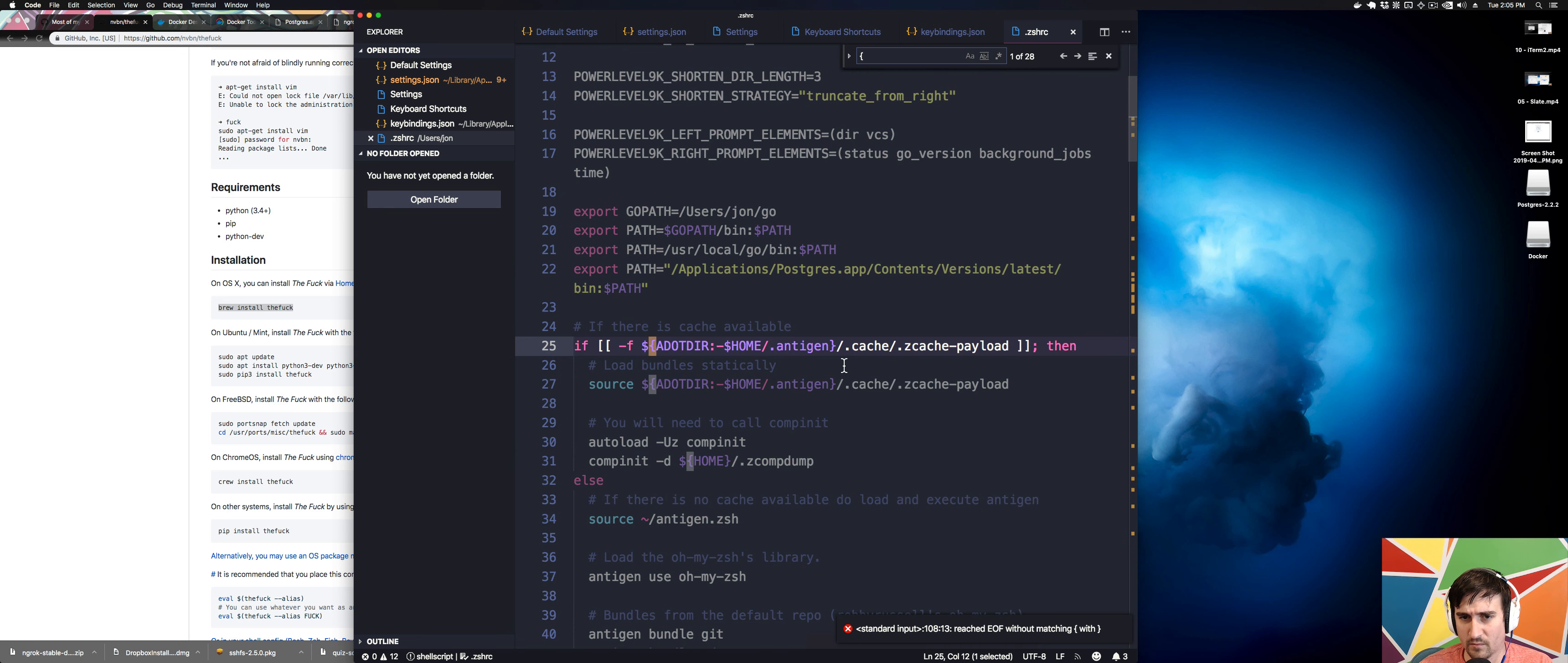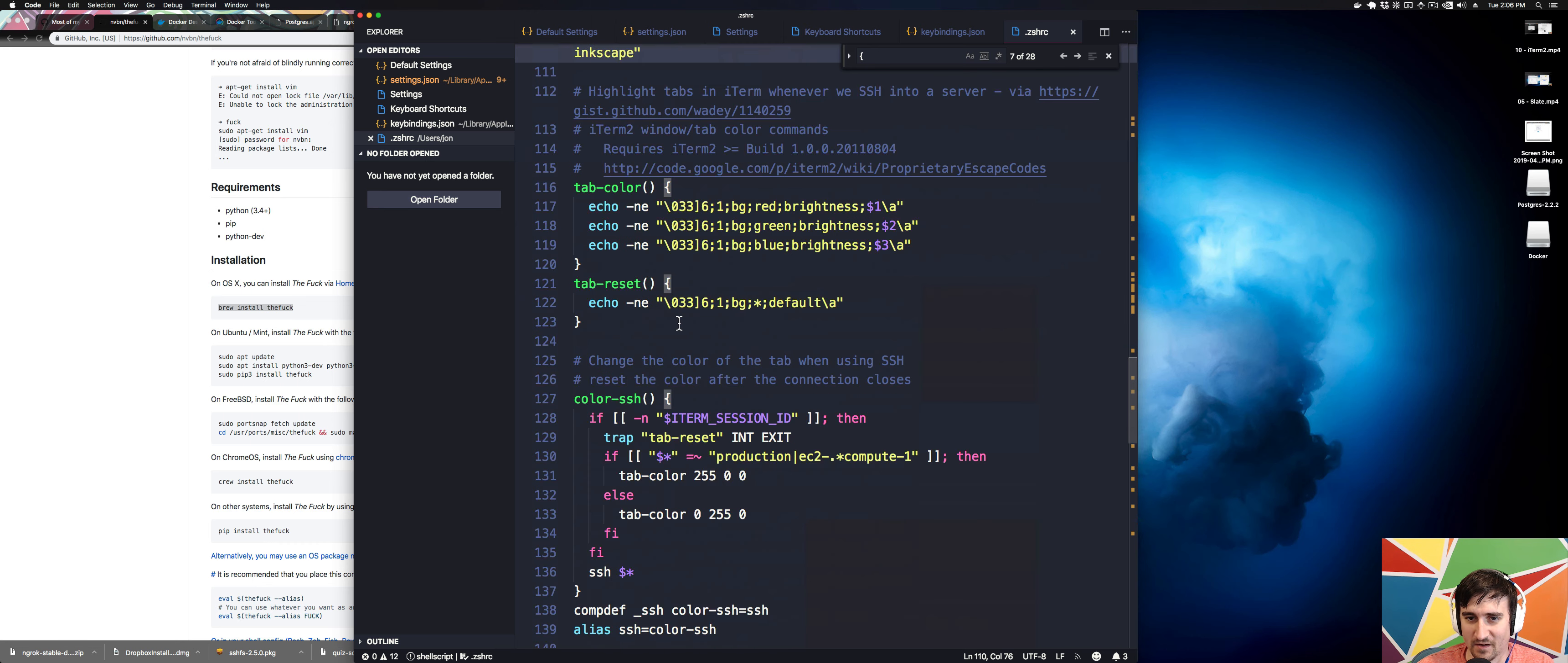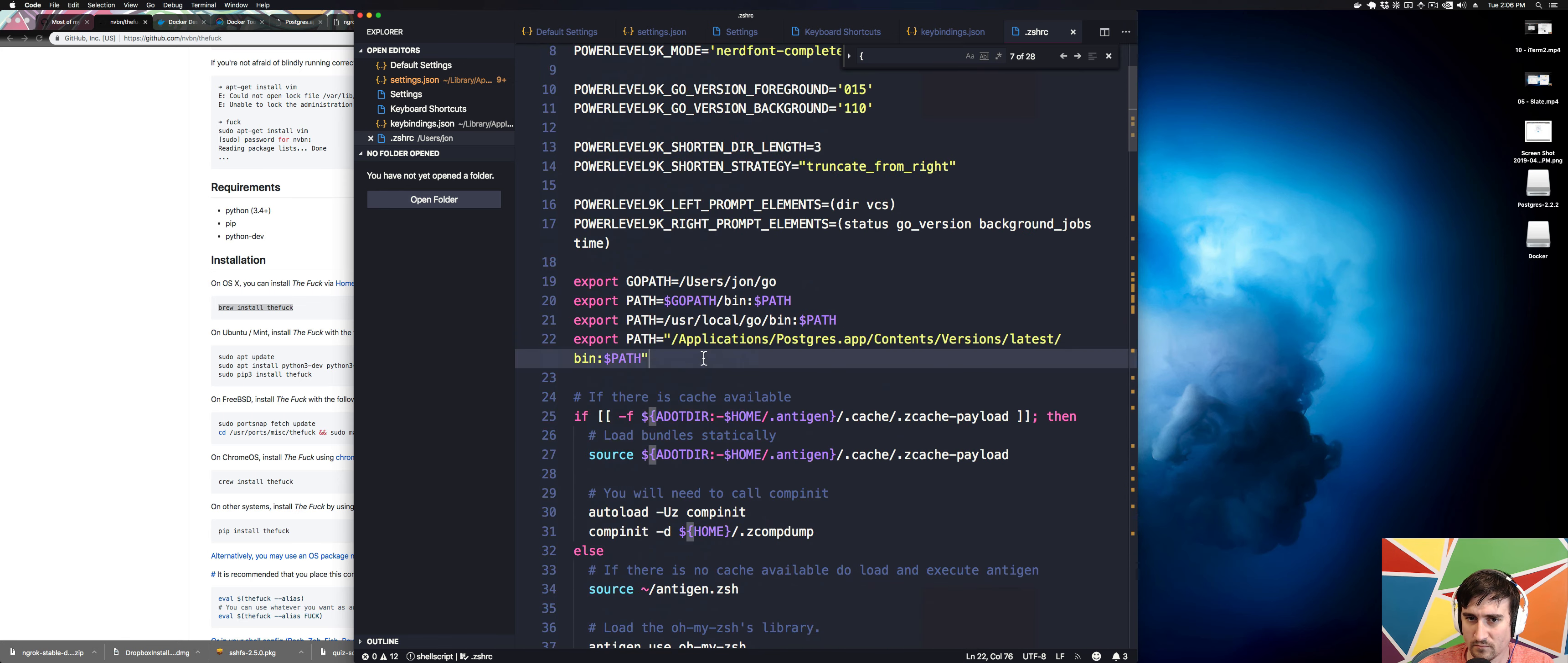Where is it getting an unmatched? I'm so confused as to where this is coming from. Did I like delete something? I don't know what it's complaining about. I don't know. We should be fine.